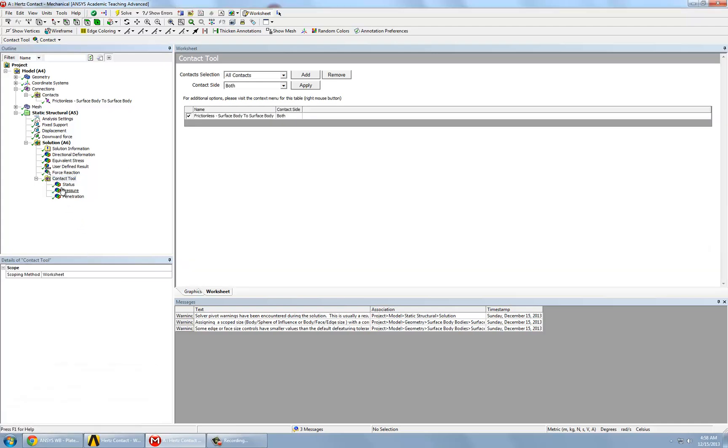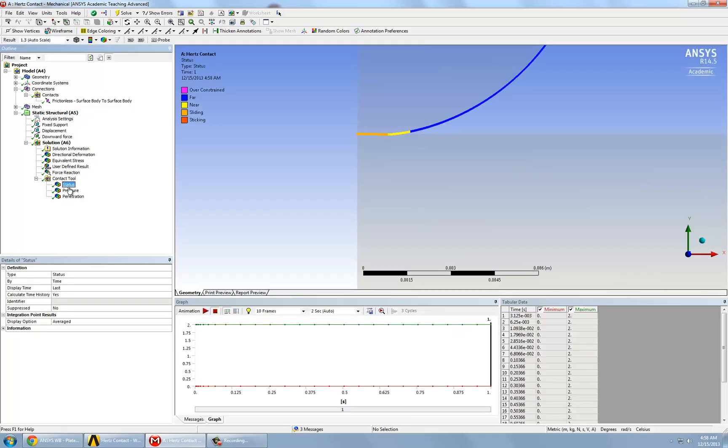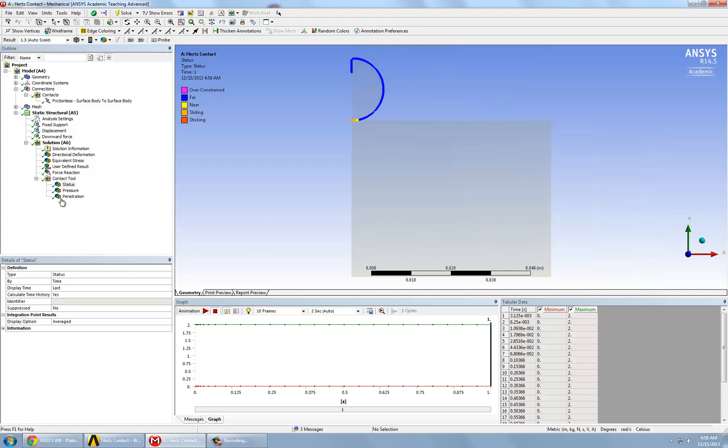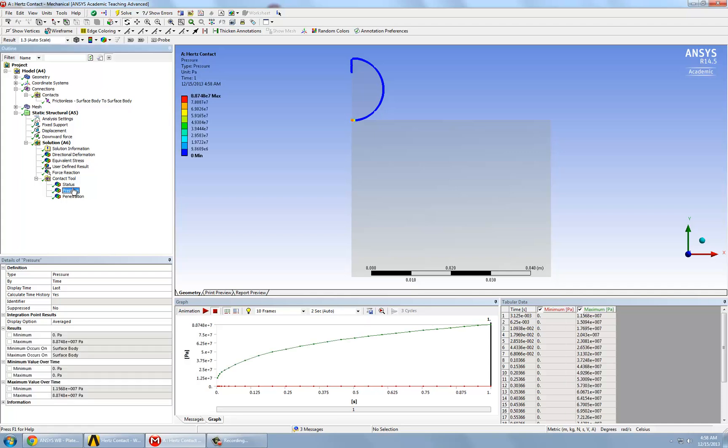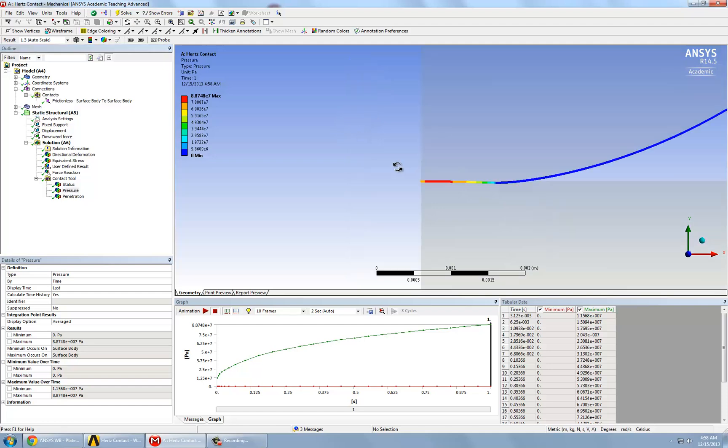Now, this should take a very short amount of time, because all it's doing is just doing the post-processing. It already solved for the nodal displacement field, so that's why it doesn't take that long. We can look at the pressure along the contact interface.